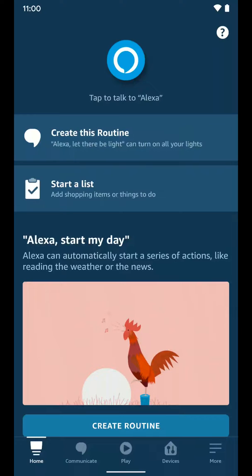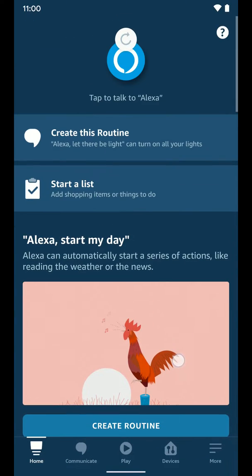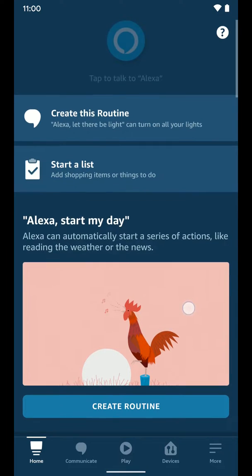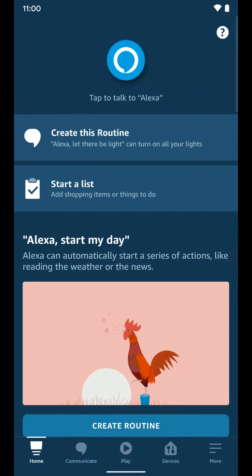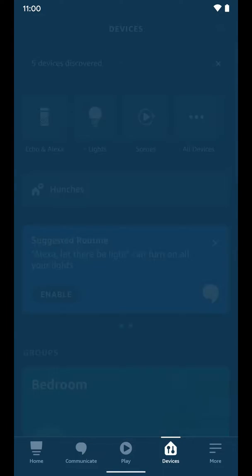This is how we can give our smart home products a little bit more context of where they are in the physical world. To do that, open the Alexa app and go to devices.